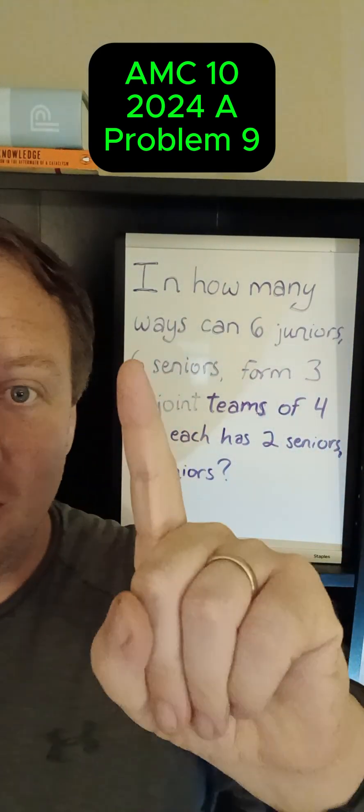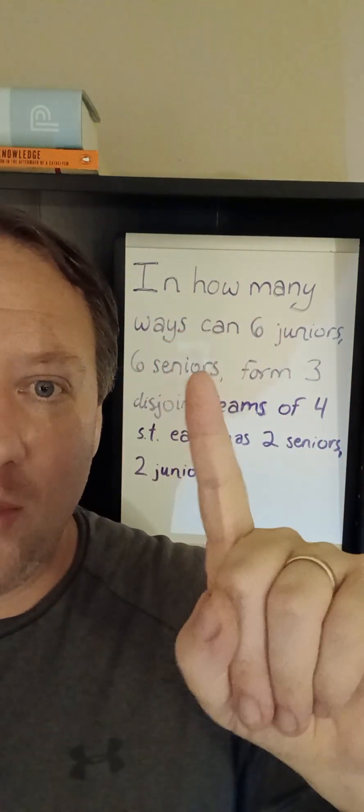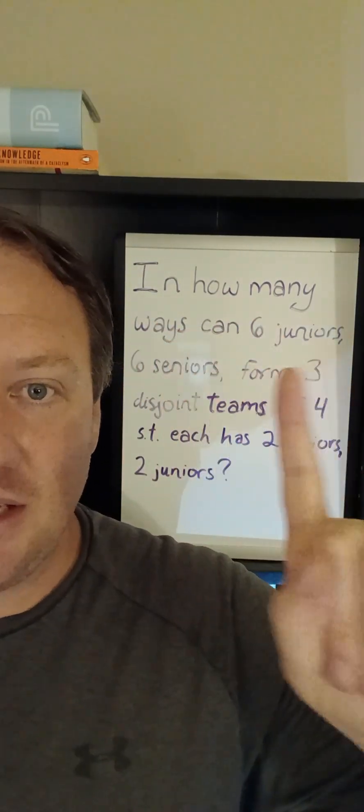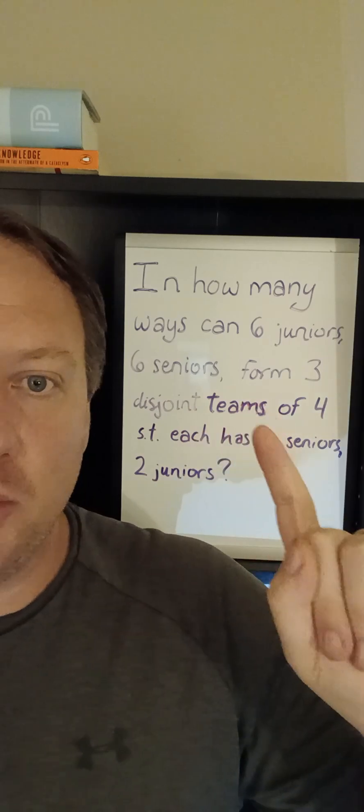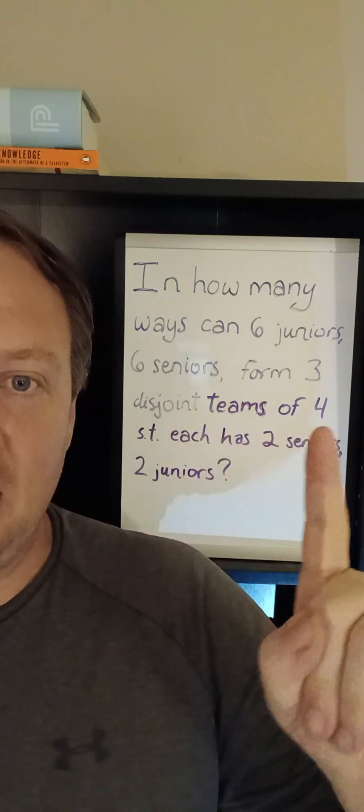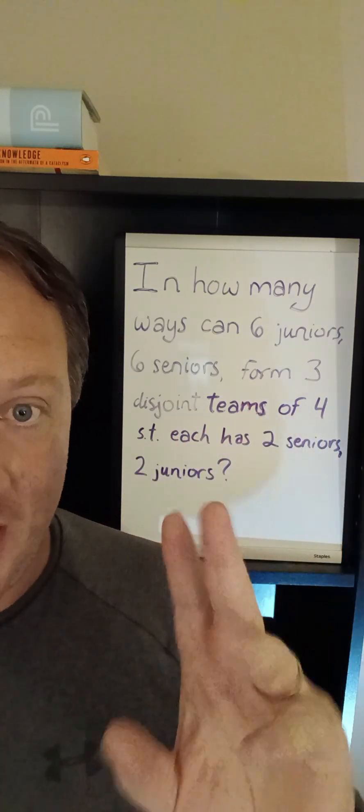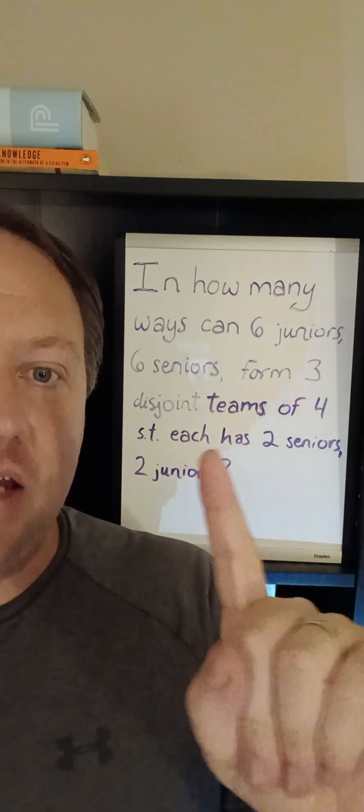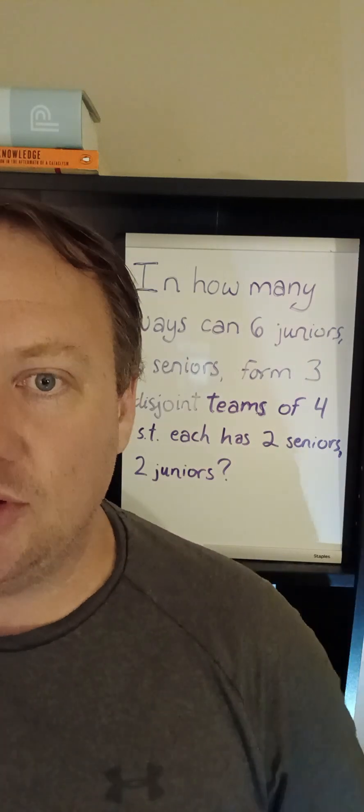I'm doing competition math and in this problem we are asking in how many ways can six juniors and six seniors form three disjoint teams of four such that each has two seniors and two juniors.